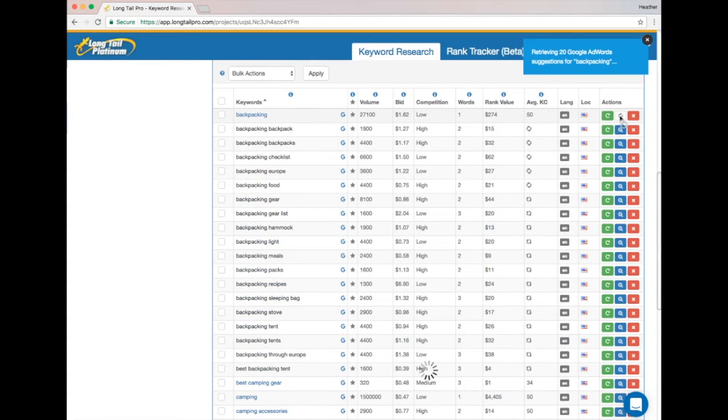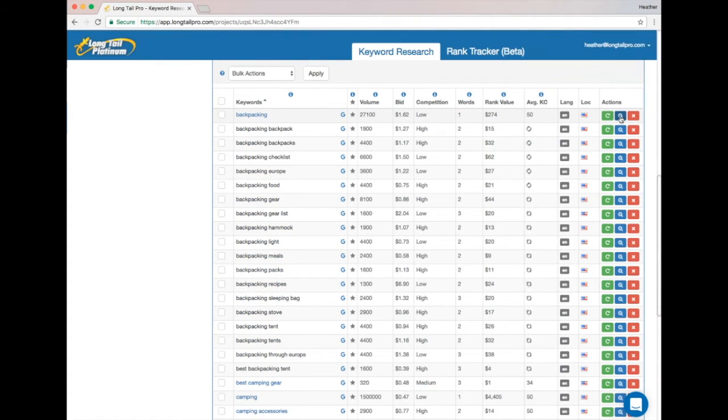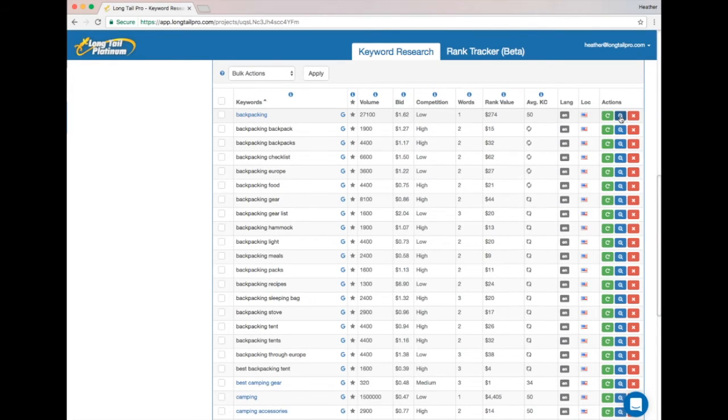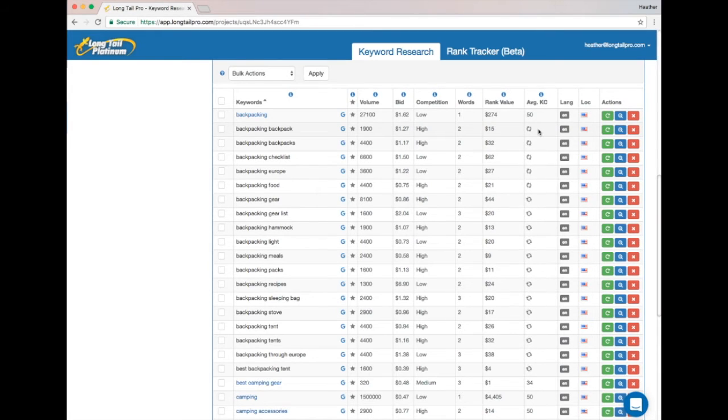So I'm actually going to ask for 20 more results related to backpacking and see what comes back this time. You can see that some of the KC results came back right away, but others are still refreshing. And that's because we refresh KC scores really frequently to make sure that you get up-to-date, accurate competition information.